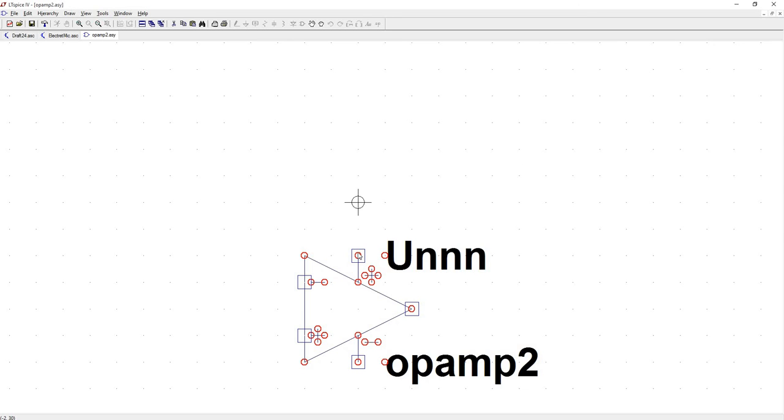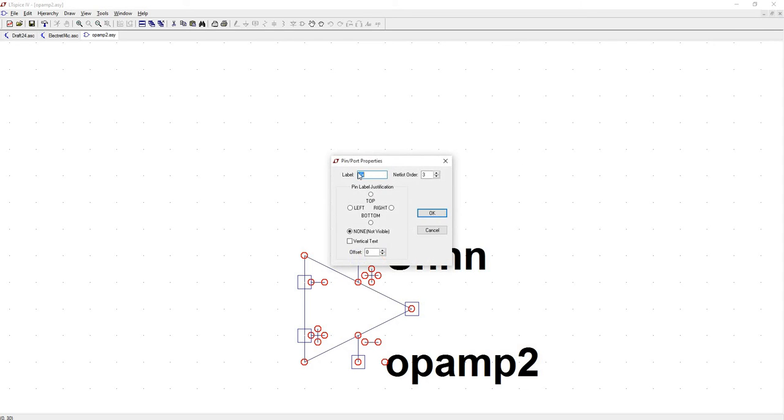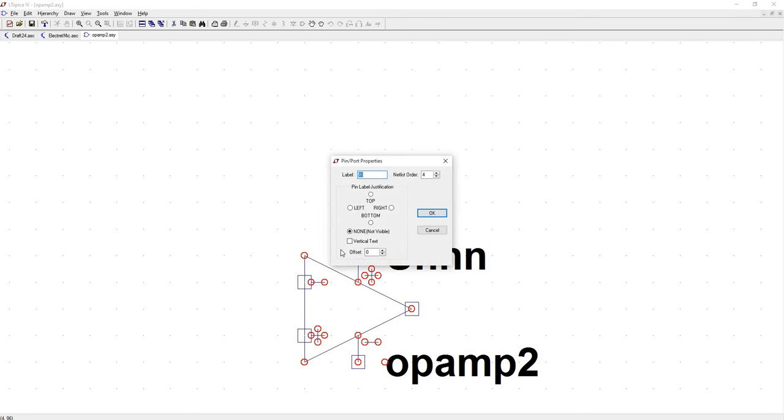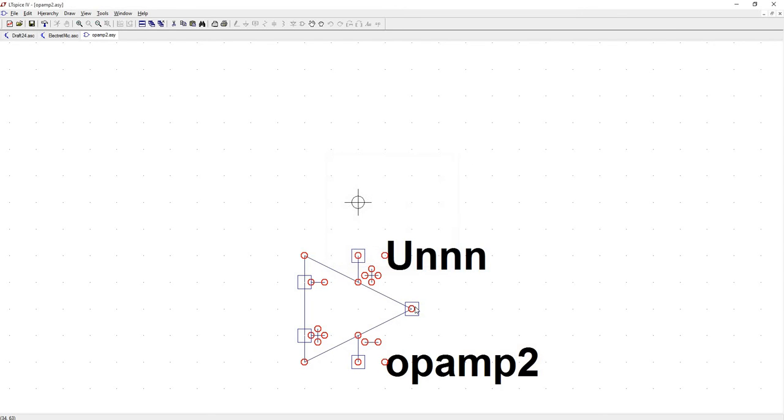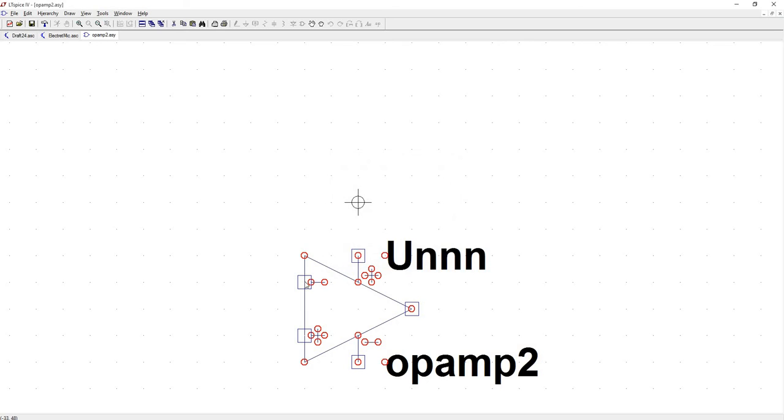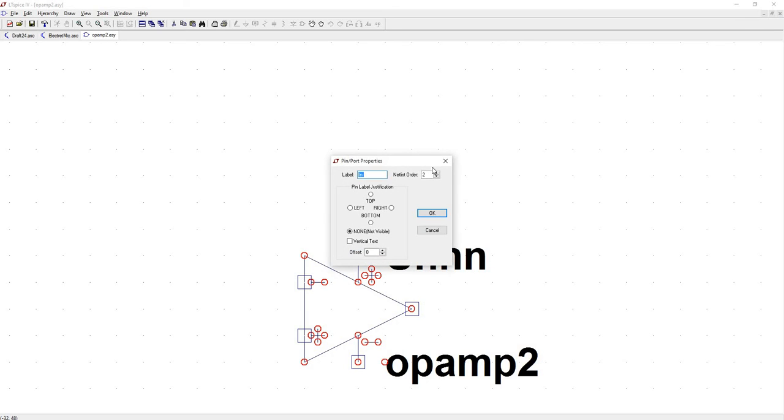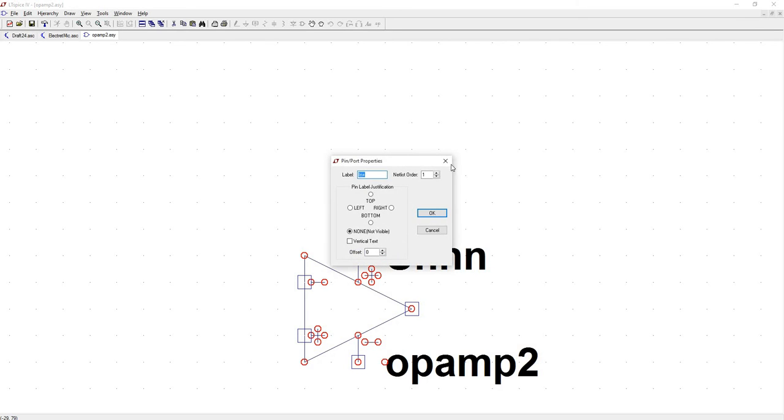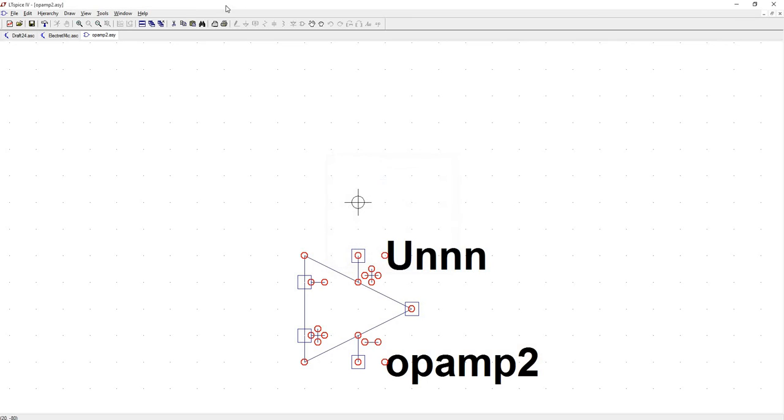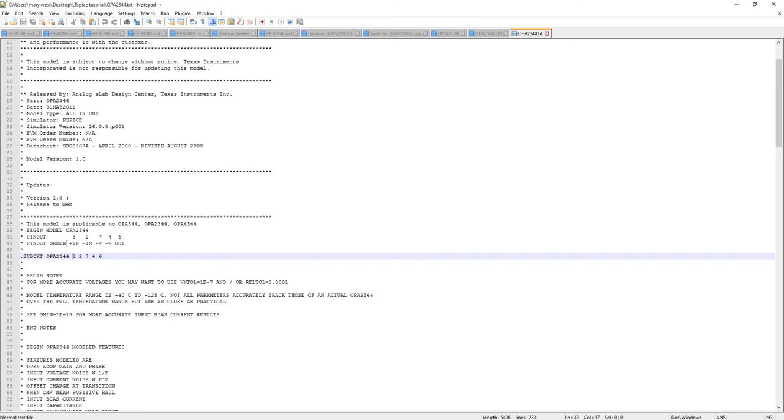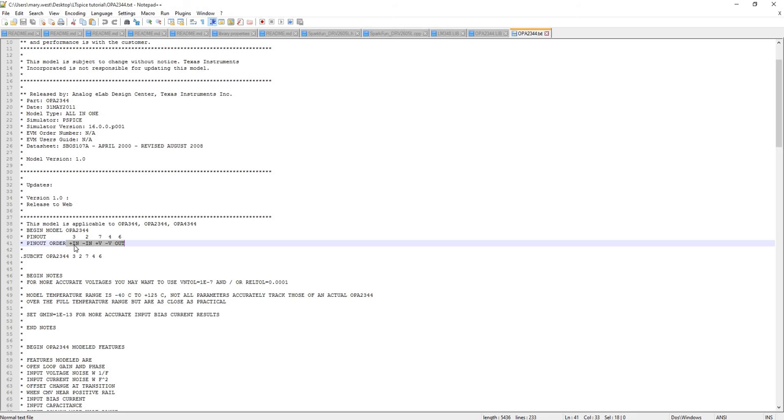So if I hover over this port and pin, this is V plus, this is V minus, this is out, this is in minus, and in plus. So if we pull back up this, almost all op amps are going to have that same labeling, where you'll have in plus, in minus, V plus, V minus, and out.